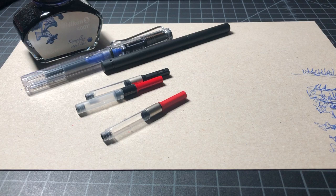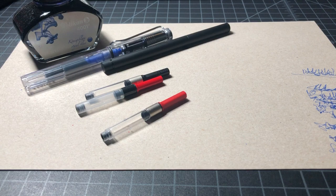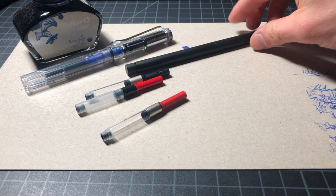So in this video, I wanted to take a look at some LAMI cartridges, some LAMI converters, two LAMI pens, and then how they all sort of fit together.